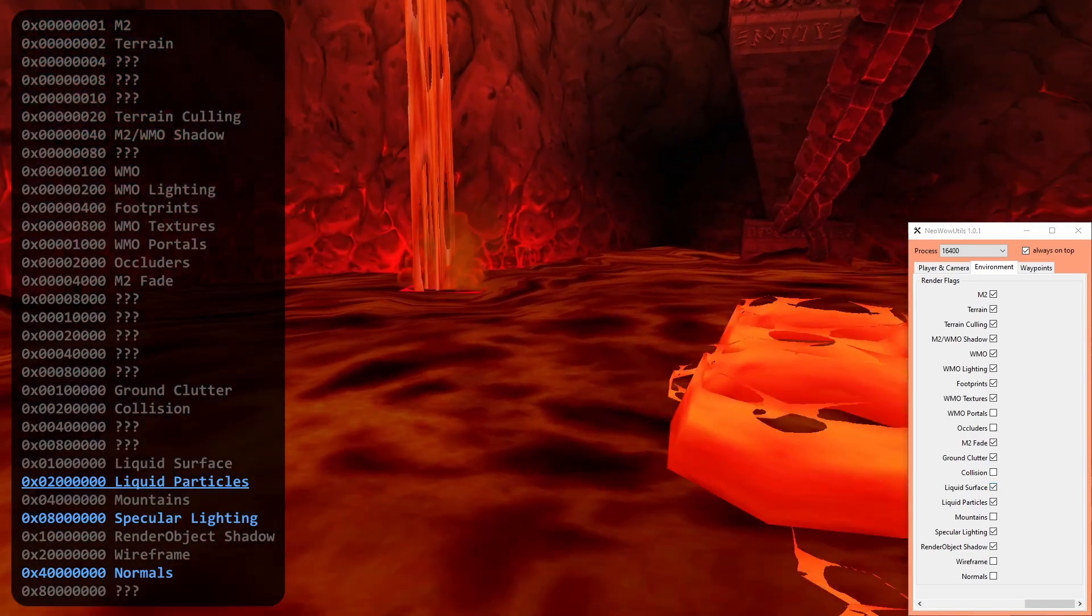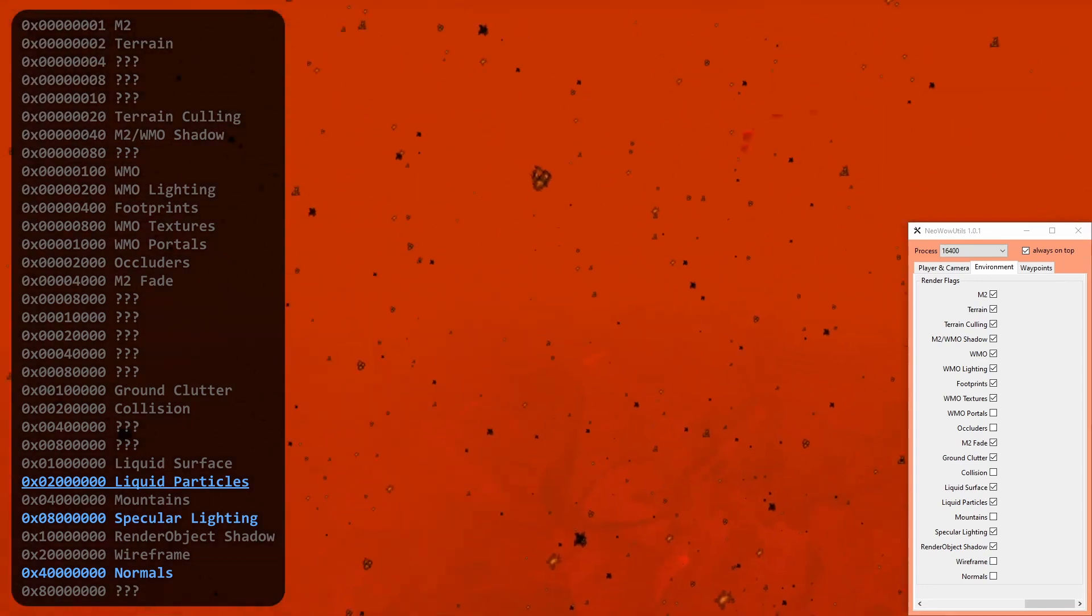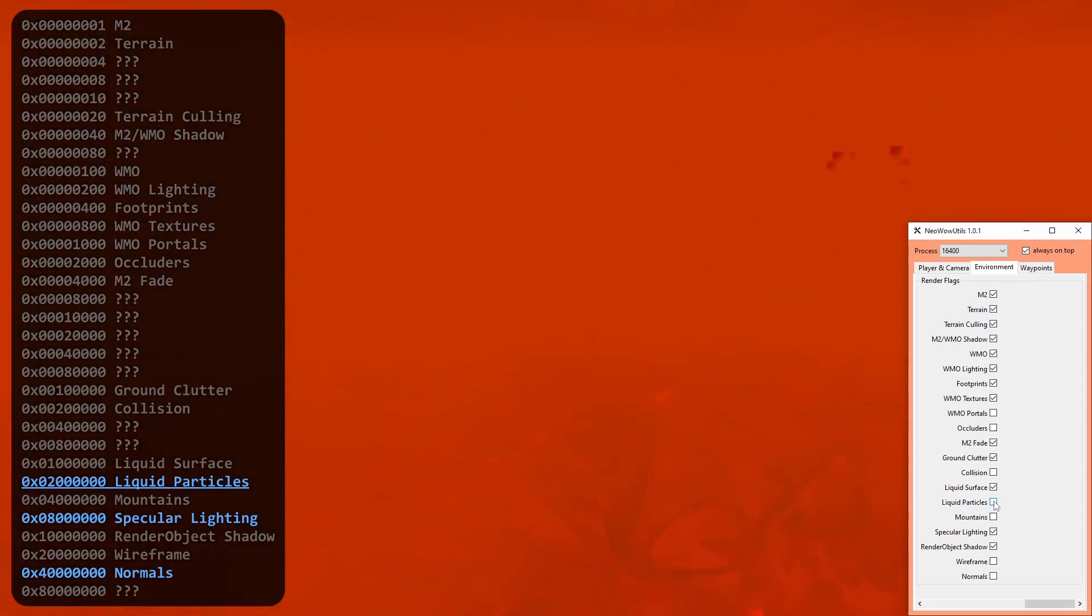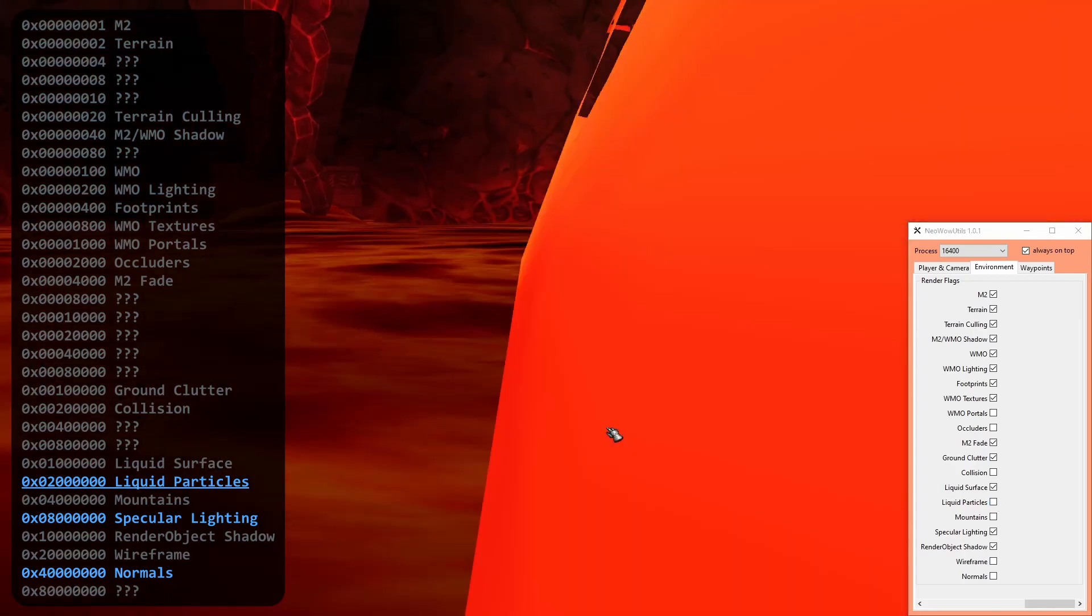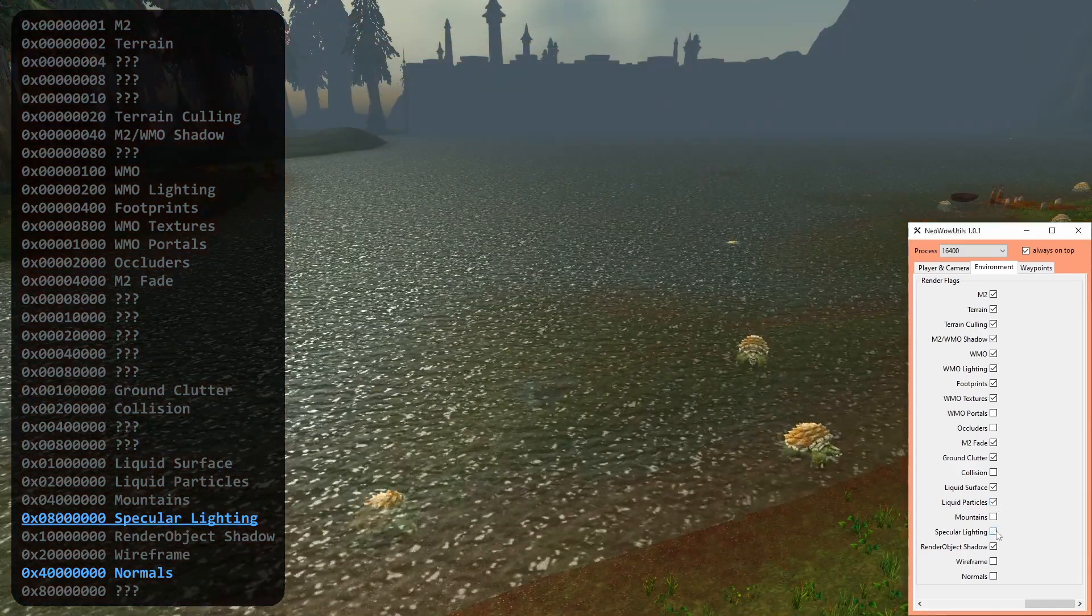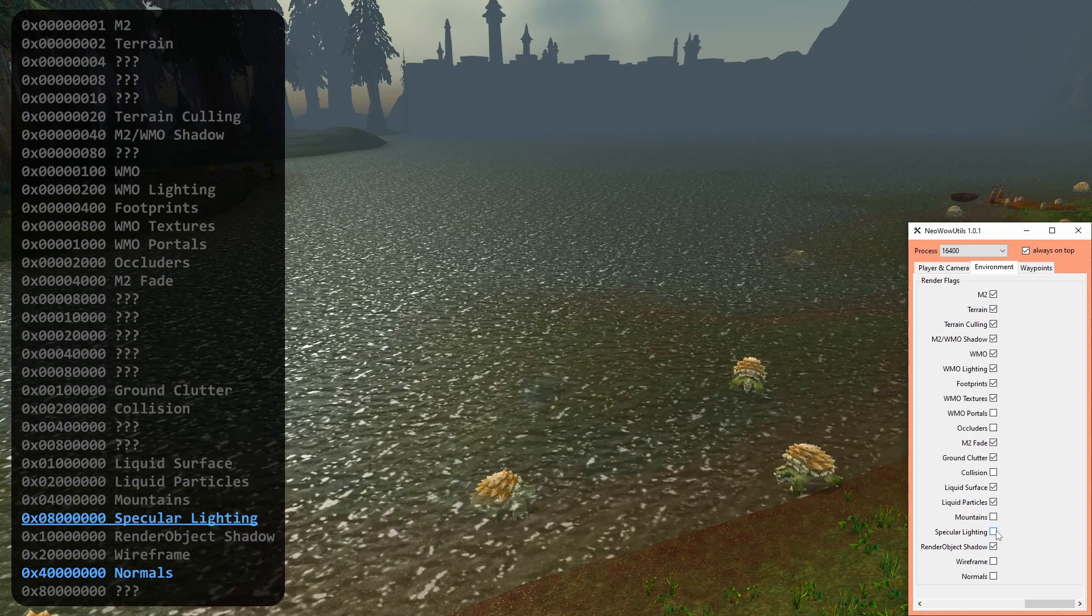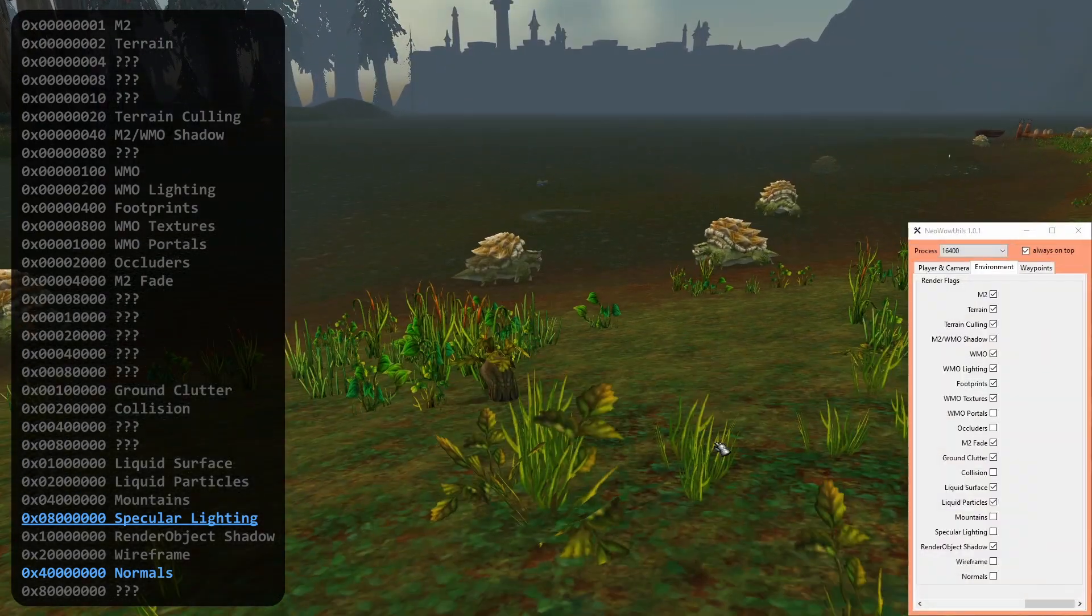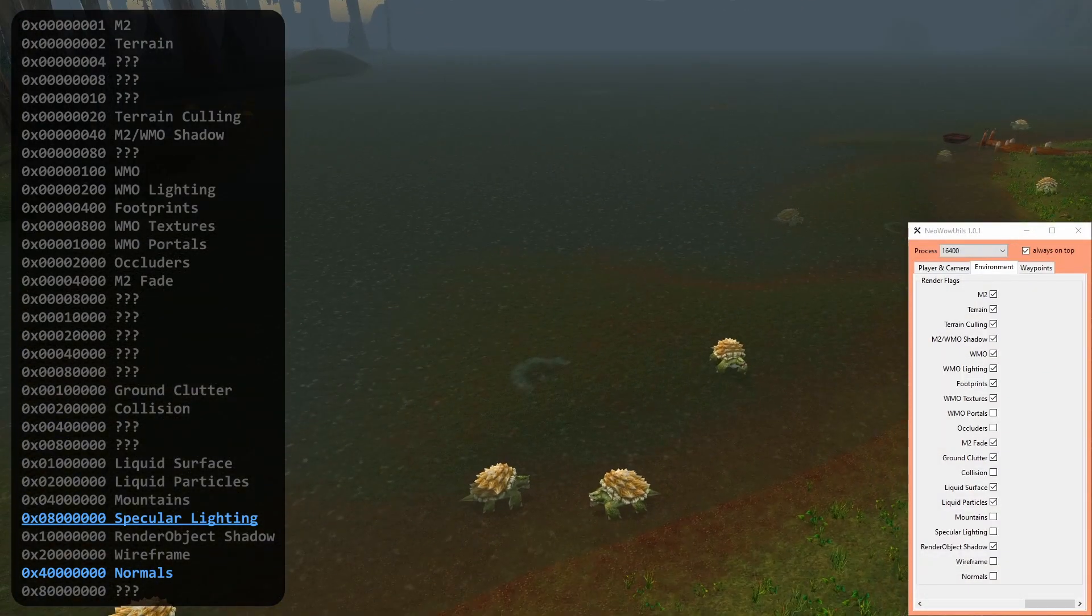The liquid particles flag is responsible for drawing stuff suspended in fluids. Those particles are drawn as soon as the camera gets below the surface. Specular lighting is the only render flag which is actually a setting inside the game as well. After changing the value, you need to re-log.